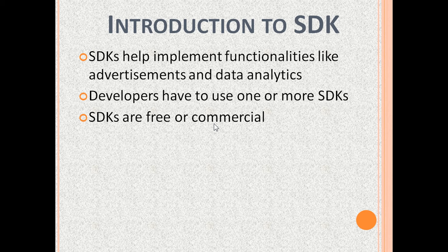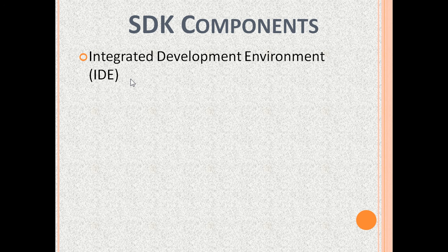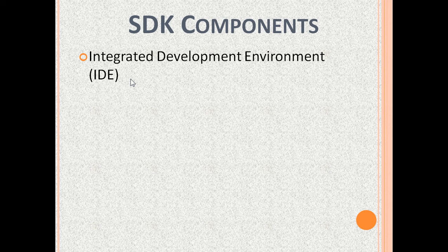Next, SDK components. These include Integrated Development Environment or IDE. IDEs typically contain source code editor, file management, debugger, data structure browsers, compiler or interpreter, and repository version control client.